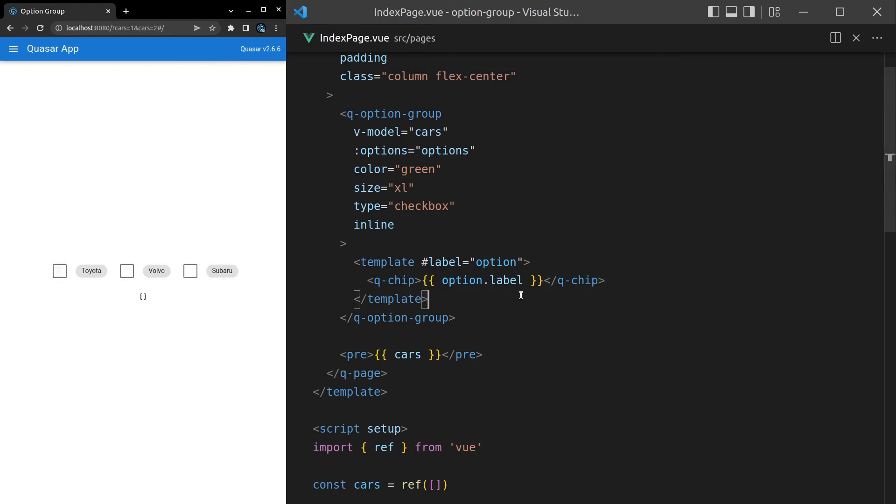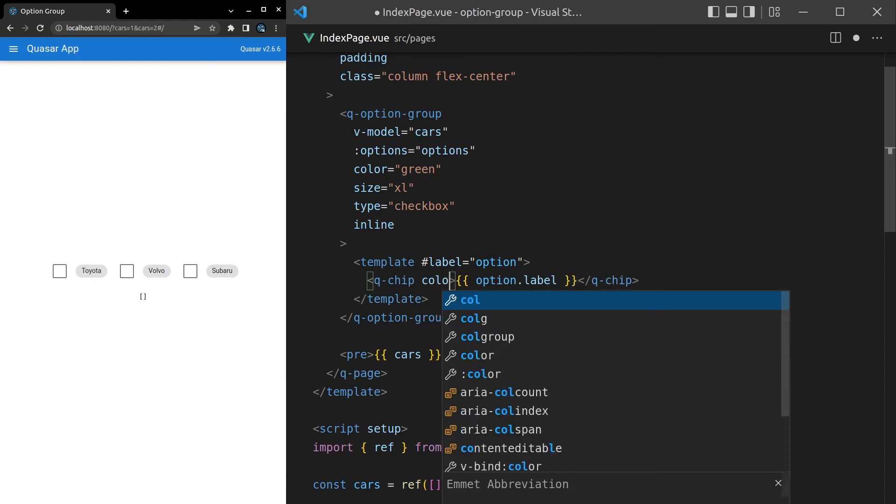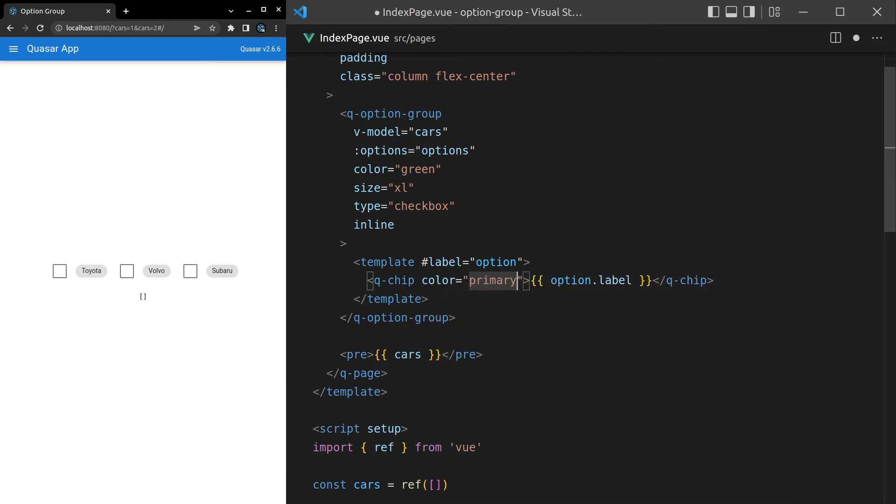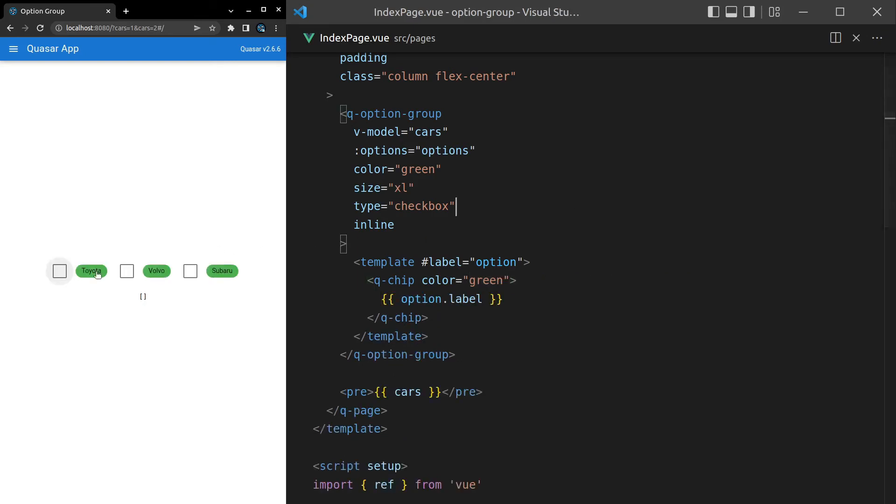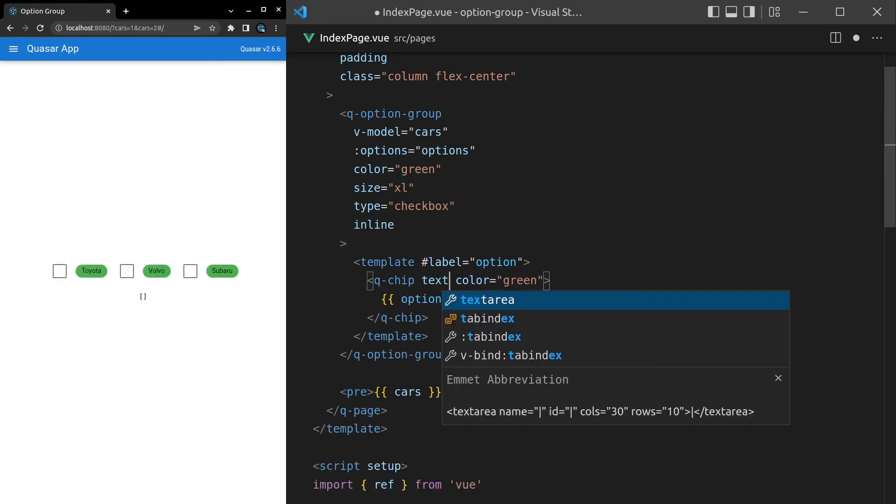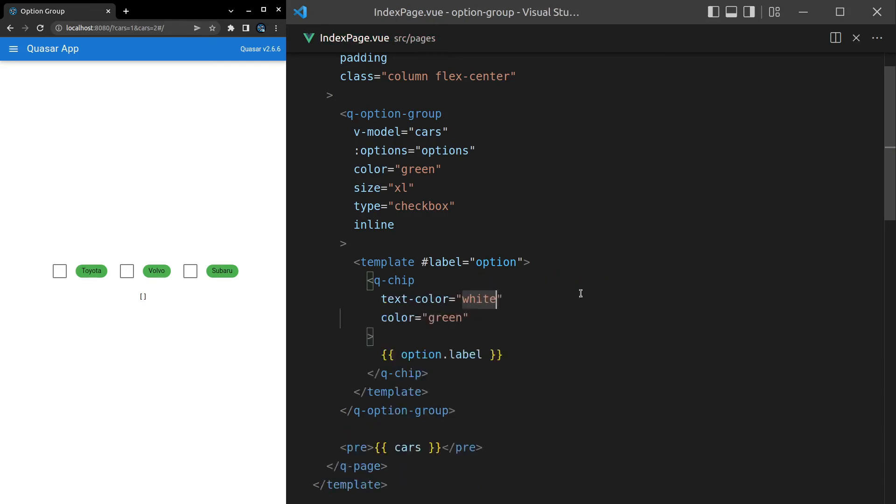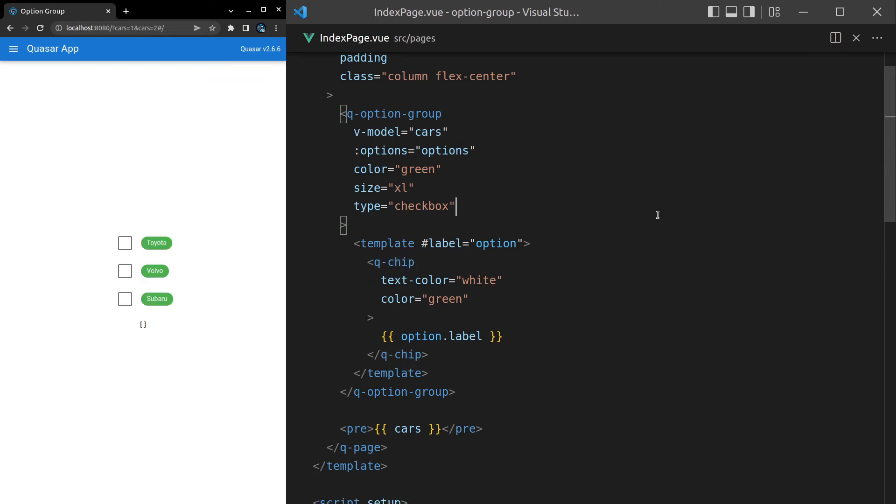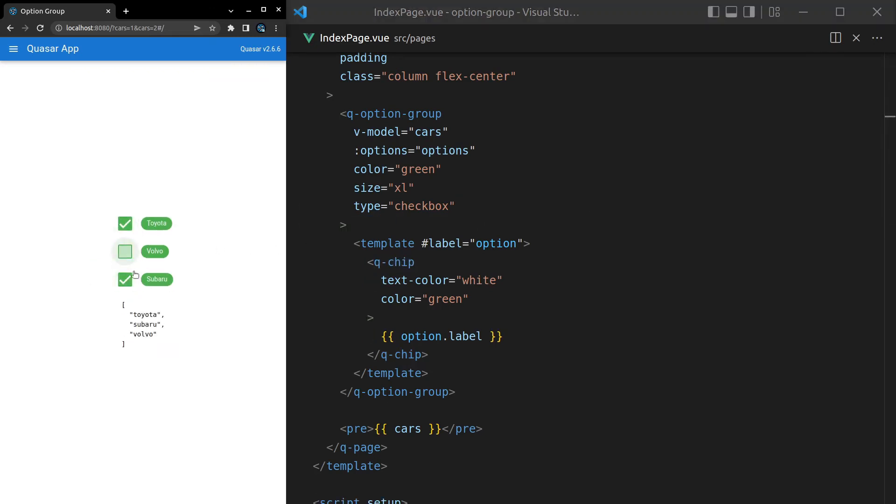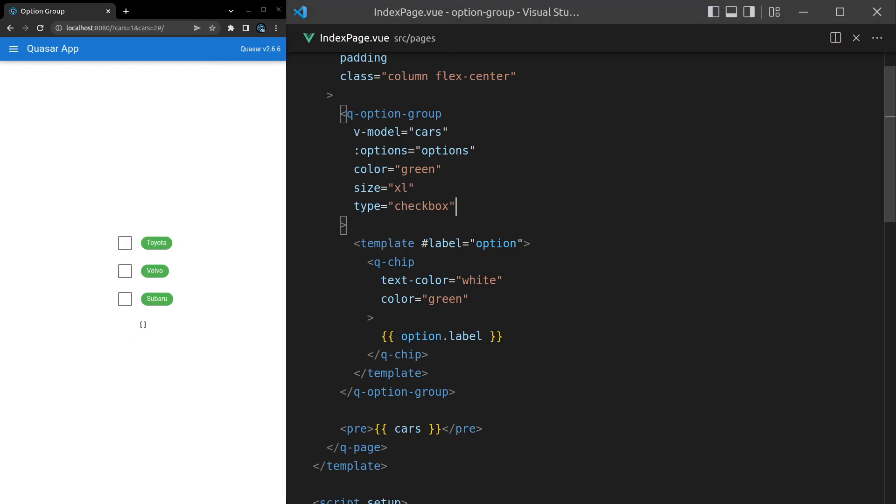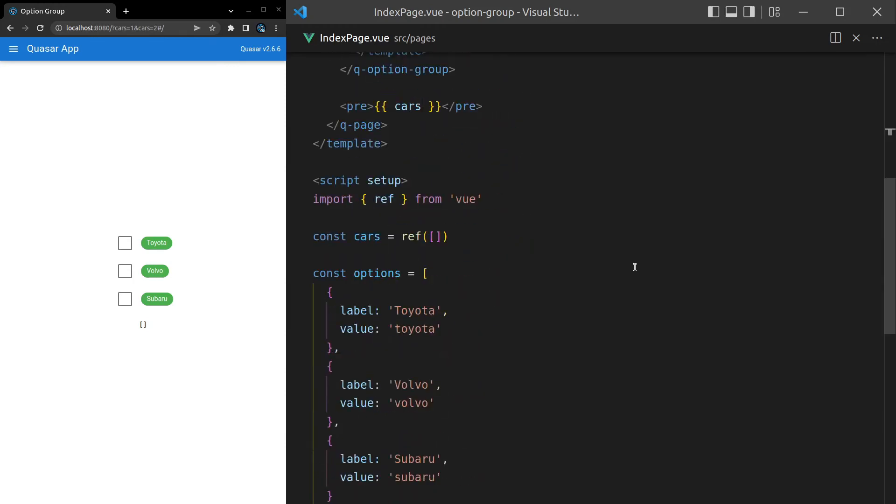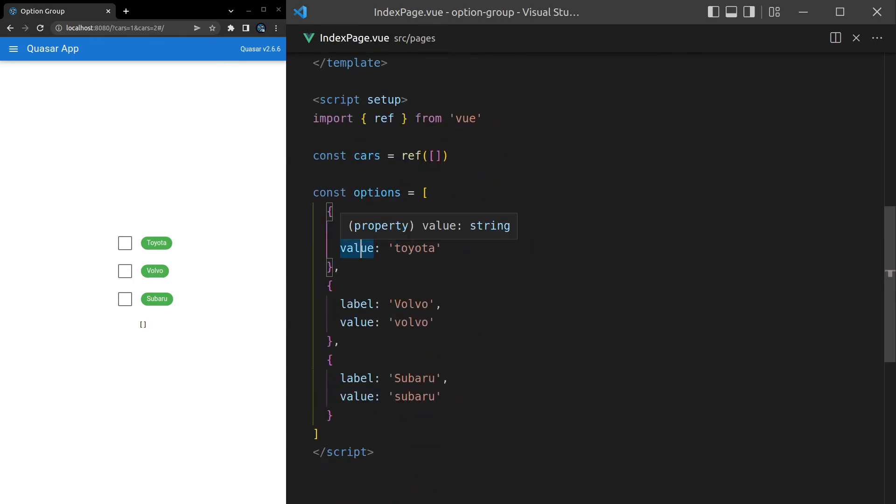Then we can change the color, so we could say for example color is equal to primary, or maybe green so it's the same color as the checkbox. Save it, and now we get a green colored chip. Let's come in and say text-dash-color is equal to white. There we go, I think that looks pretty good. Let's get rid of inline. Yeah, I think that's actually kind of cool. That might be something you can experiment with in your app.